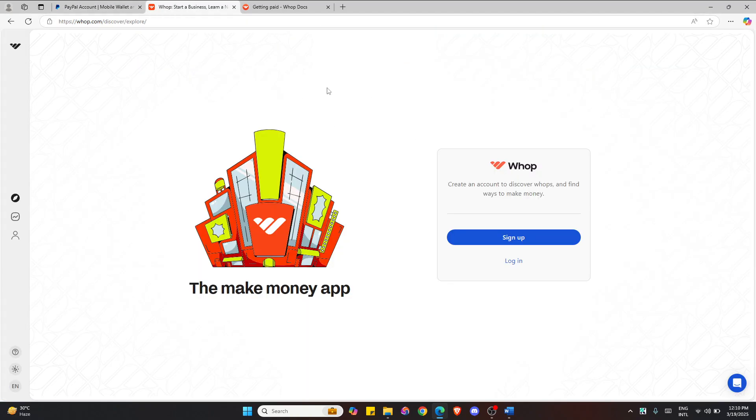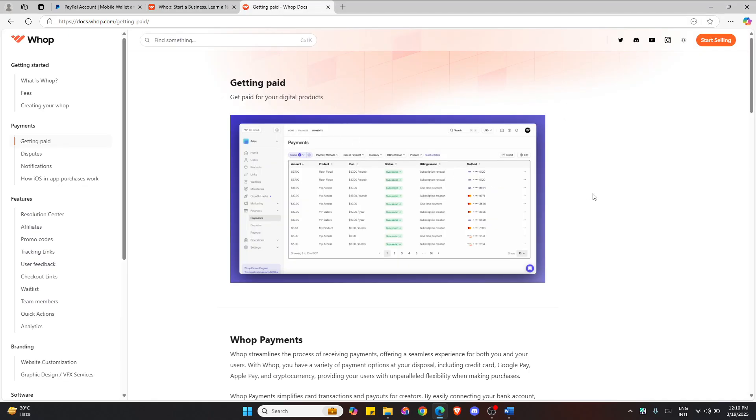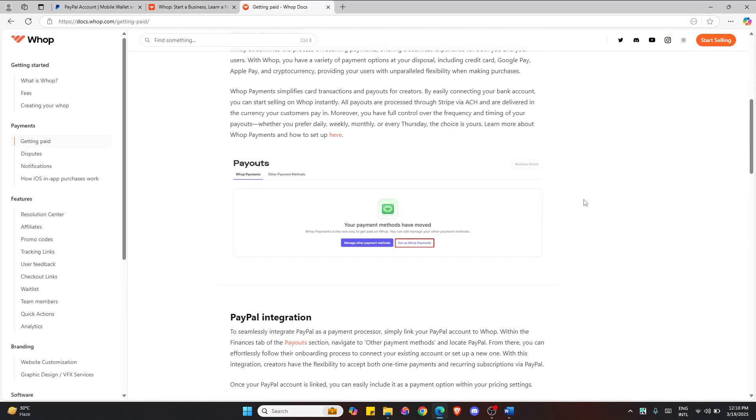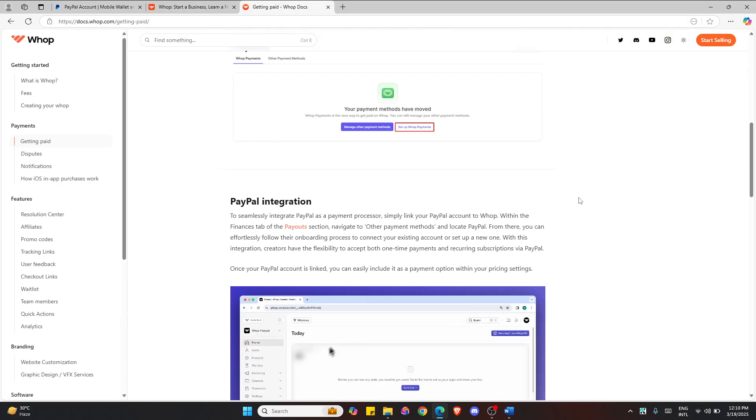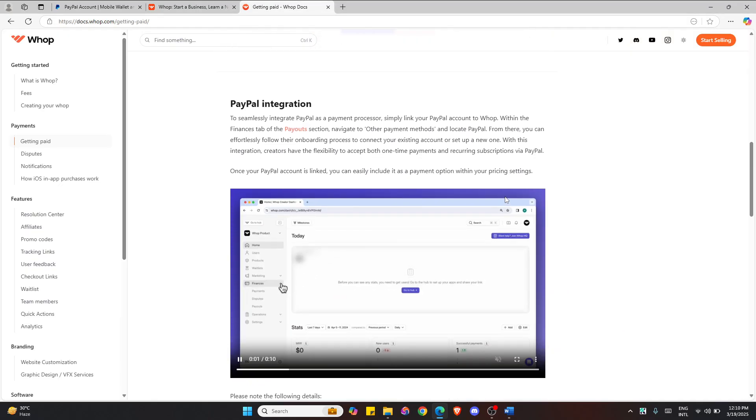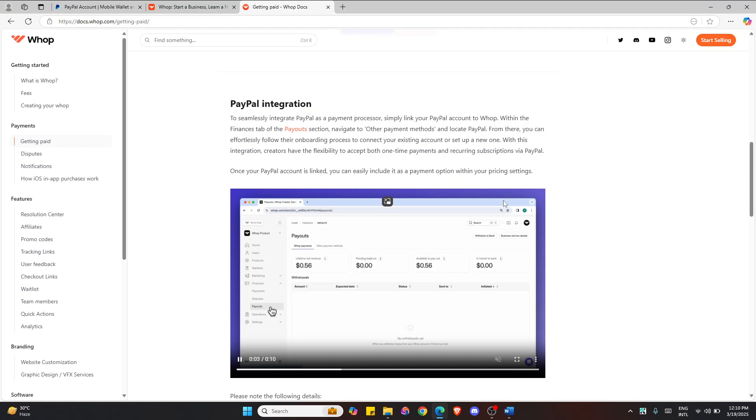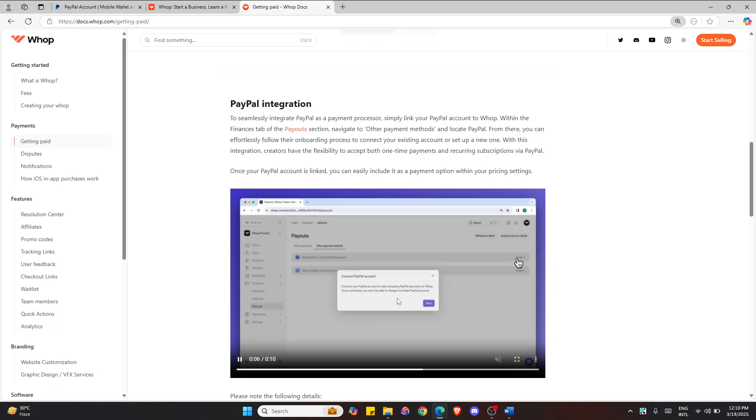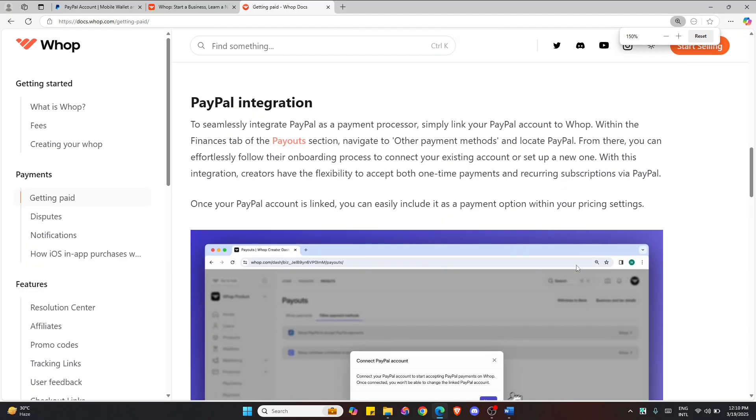First, login to your Whop account and then to seamlessly integrate PayPal, click on the payouts from the menu here. Let me zoom in.